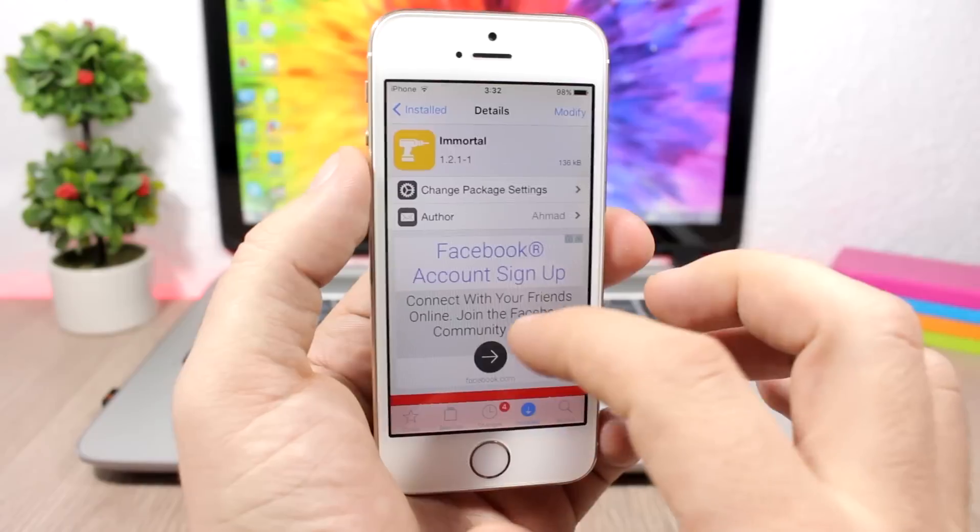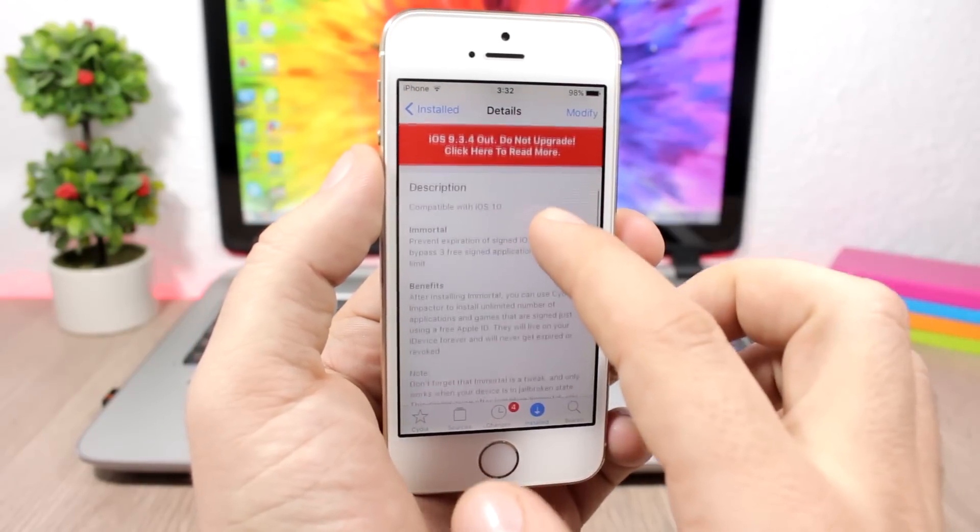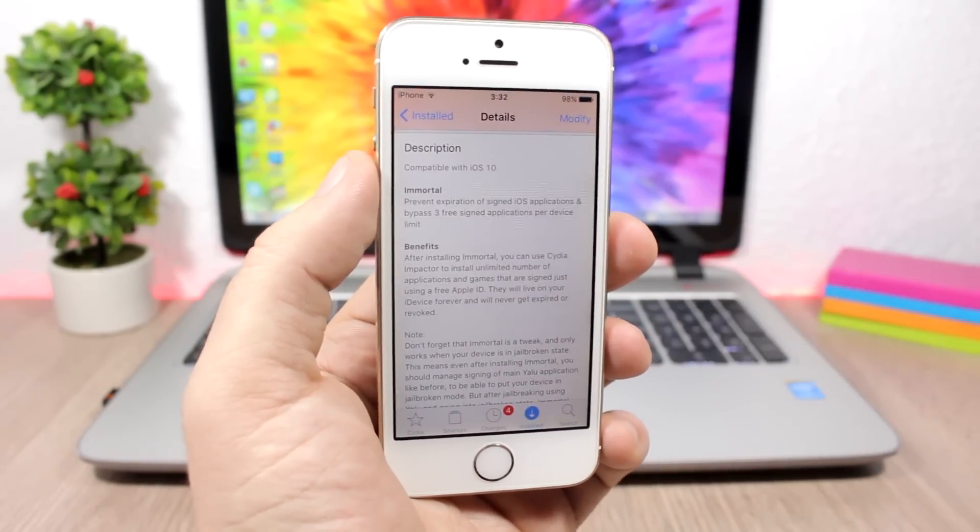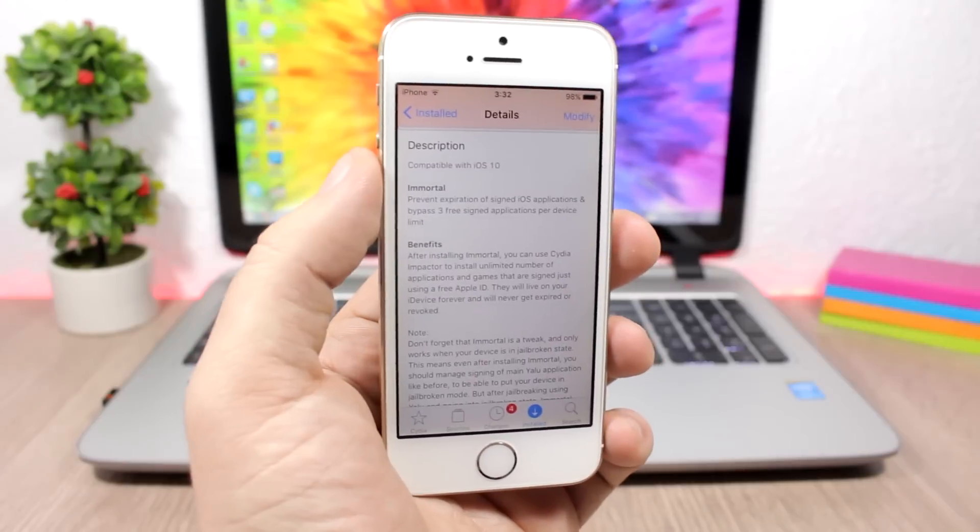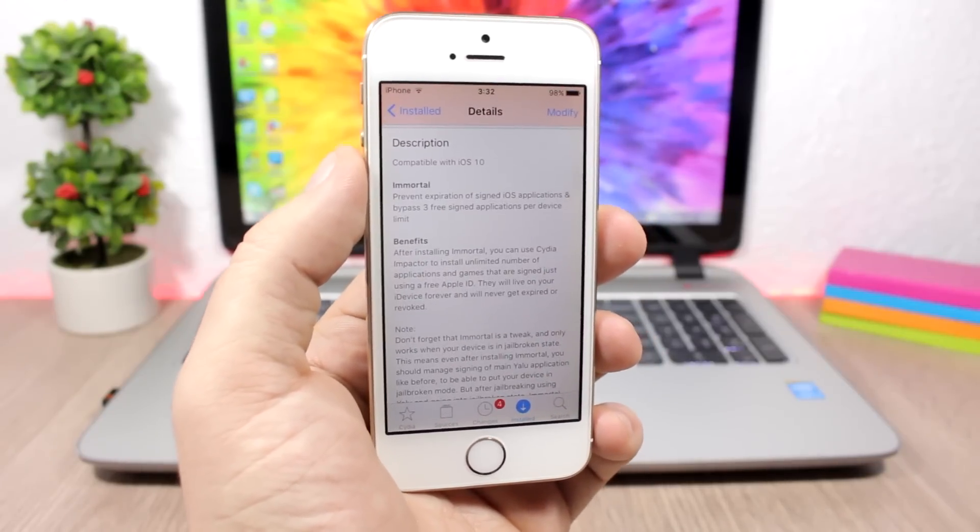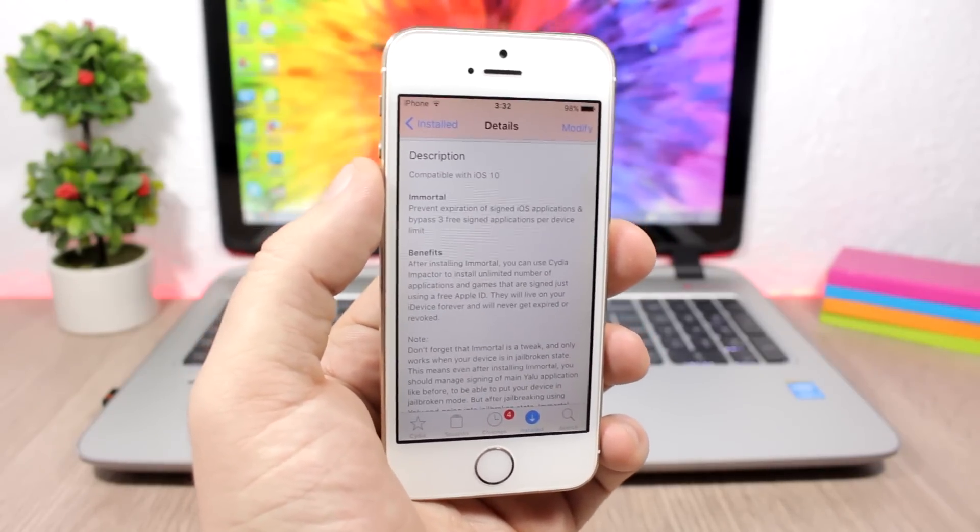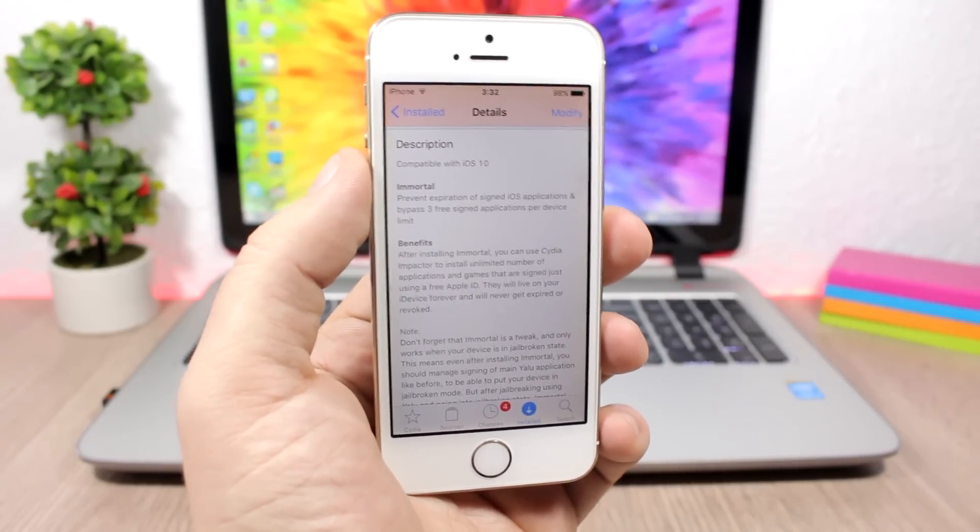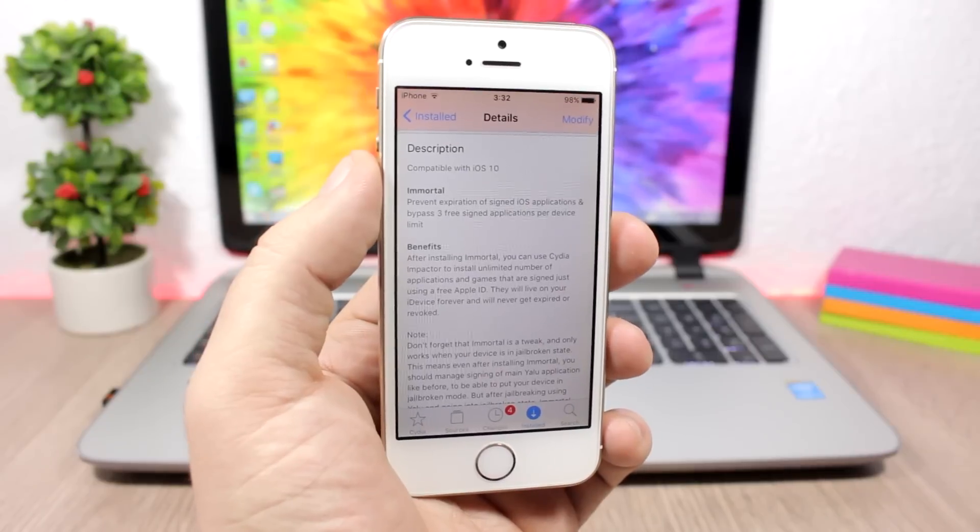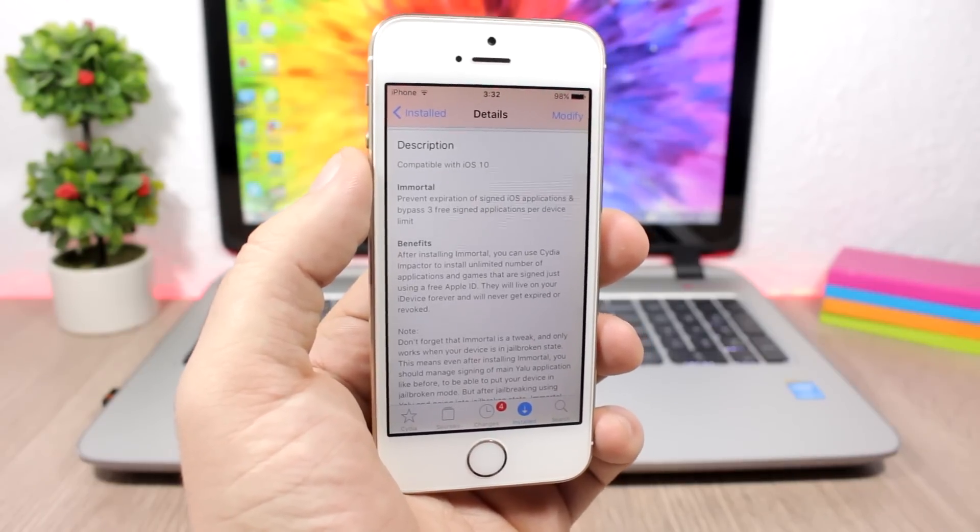First of all, let's talk a bit about what this tweak does. This tweak will prevent signed apps from expiring. If you sign an app using Cydia Impactor, after seven days that app will expire and you will have to re-sign it. You will have to sign the same app every seven days in order to use it.